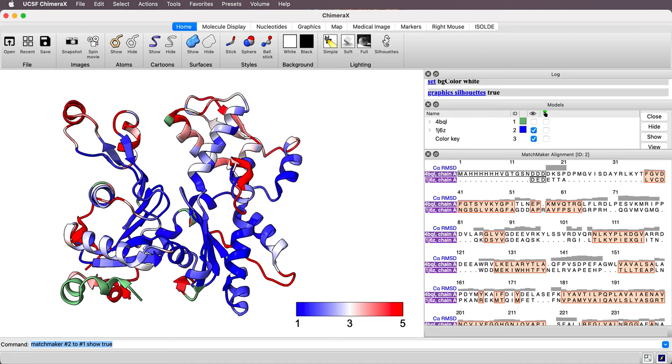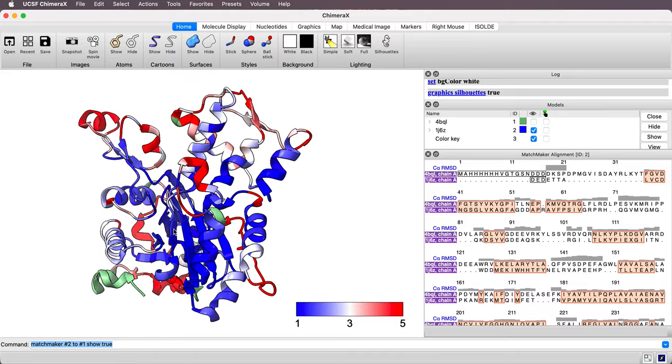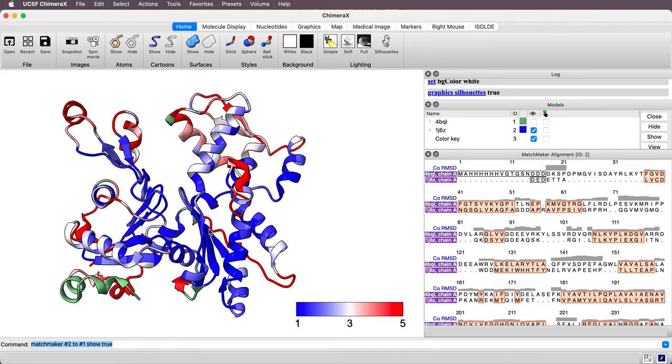A look at how to color a protein to show how far its carbon alpha atoms are from a similar protein that's been aligned to it. And this is what we're going to get here, this kind of coloring.